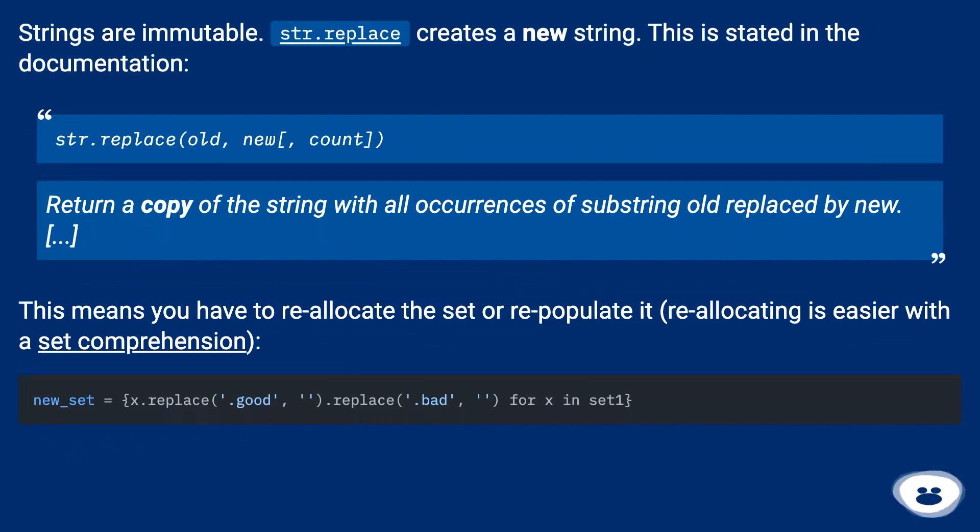Strings are immutable. str.replace creates a new string. This is stated in the documentation.